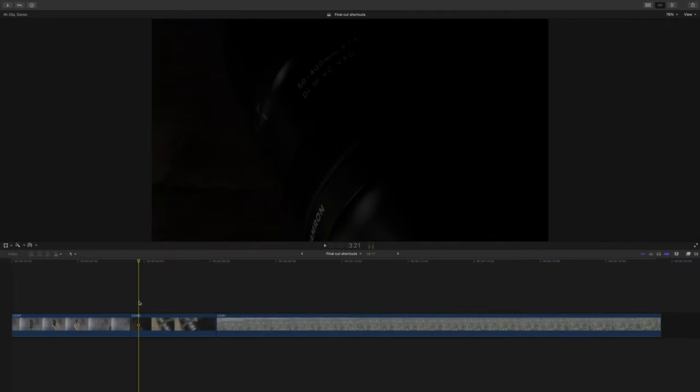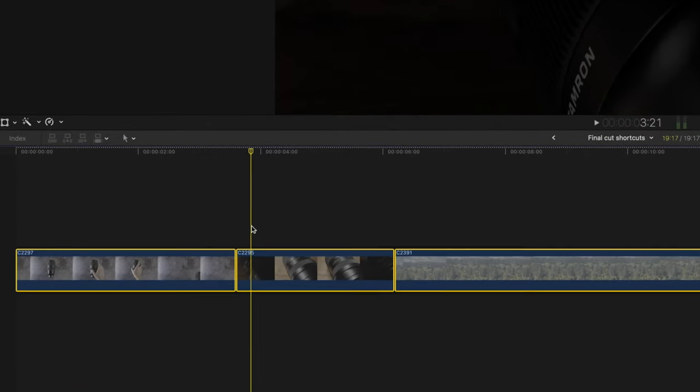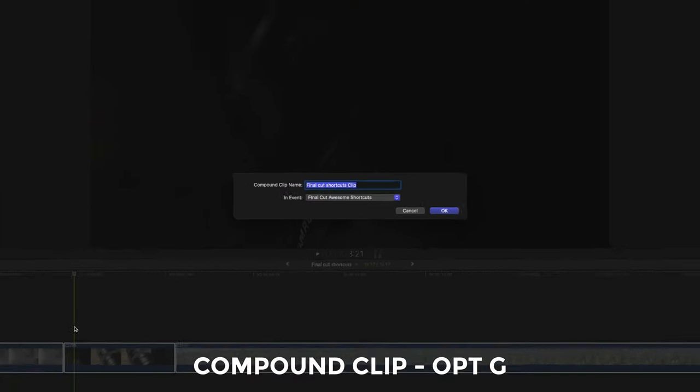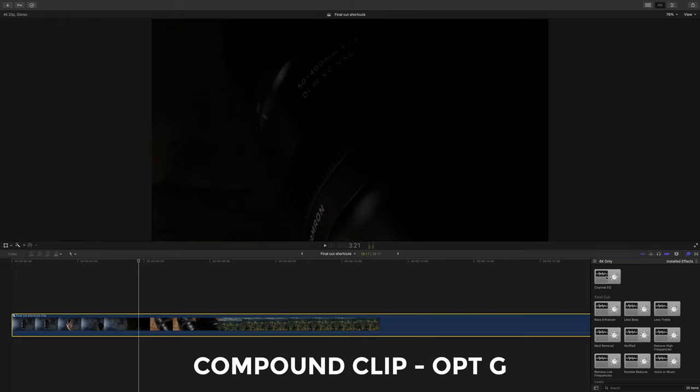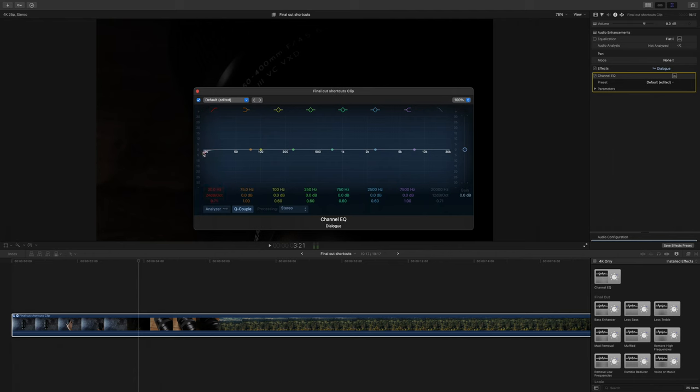Okay, let's do a few quickfire shortcuts, and one of my favorites, compound clip. I've been harping on about how good compound clips are for so long now. Select your clips, hit option G, and then you can load on plugins, and this is really useful for things like EQ and compression on the audio side of things. Love me some compound clips.